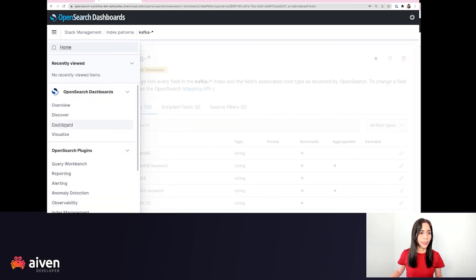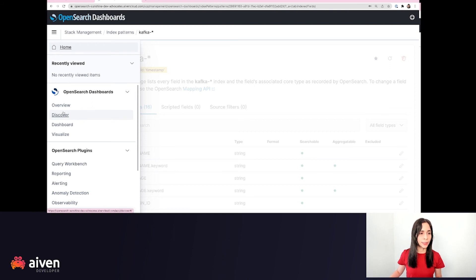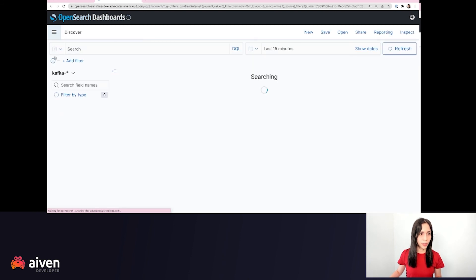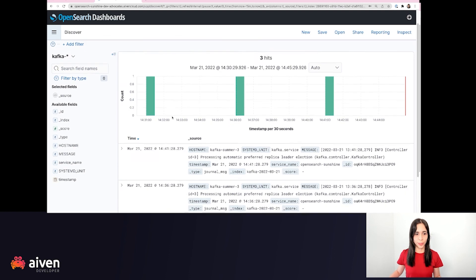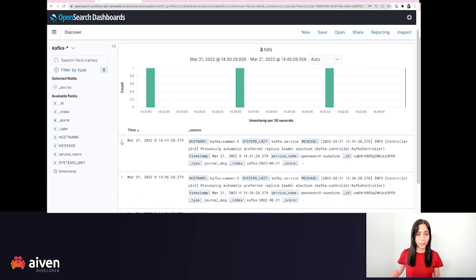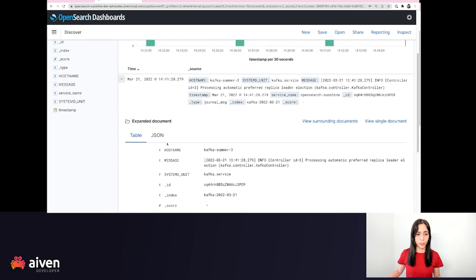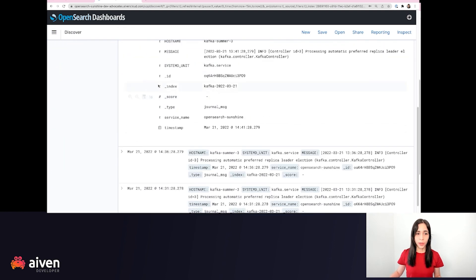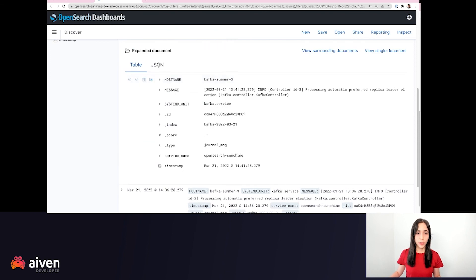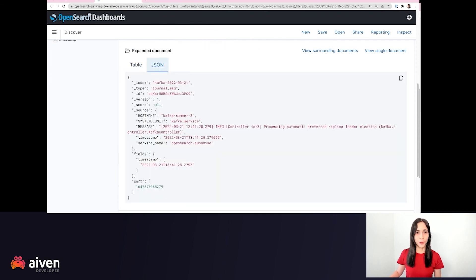And here in the discover, we can see already those logs being sent to the dashboard. So you can explore your logs further and you can see also here more information and the JSON schema of it. Thank you for watching.